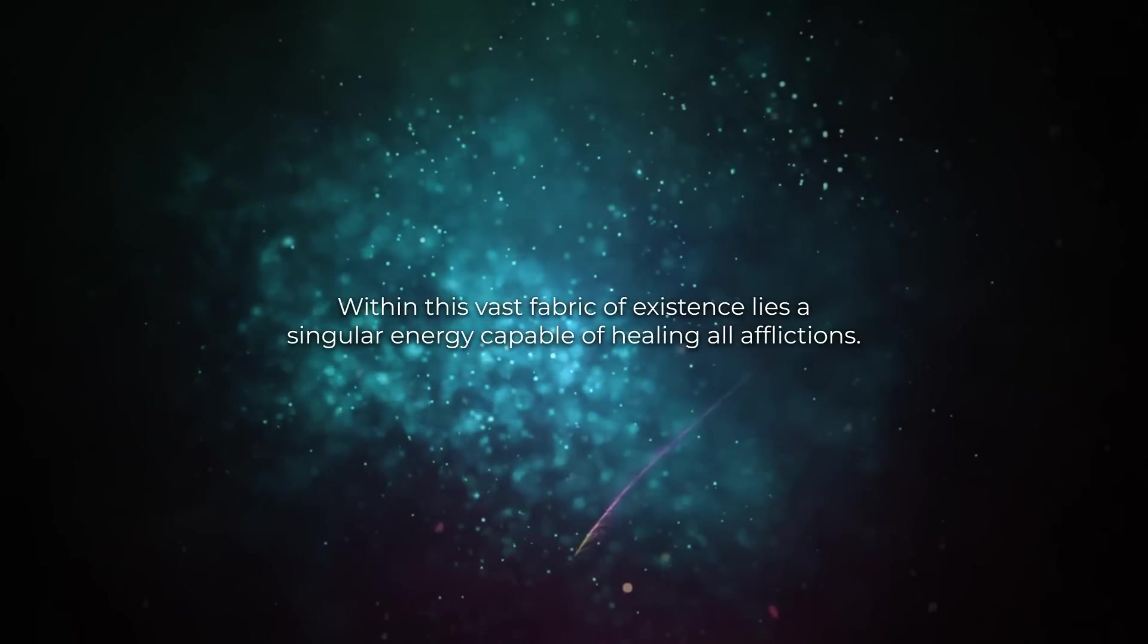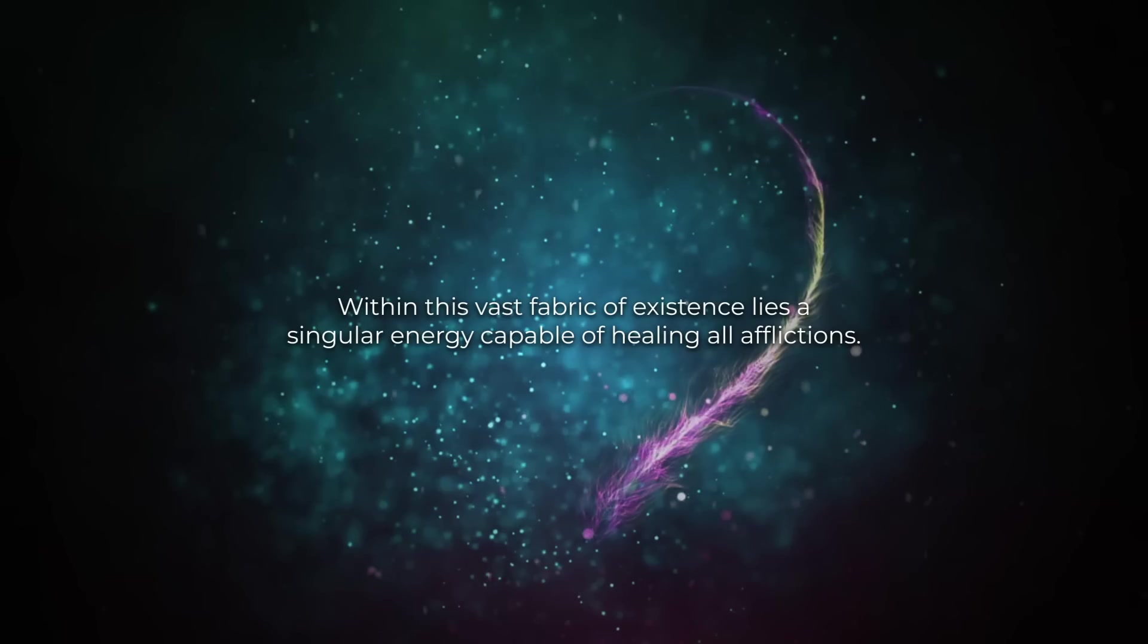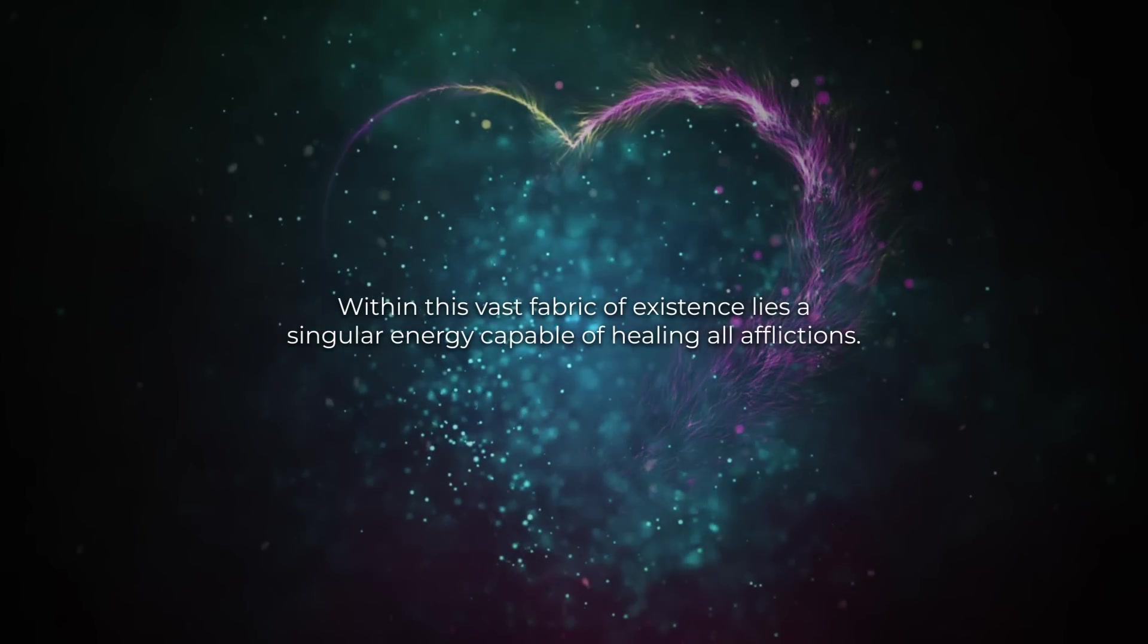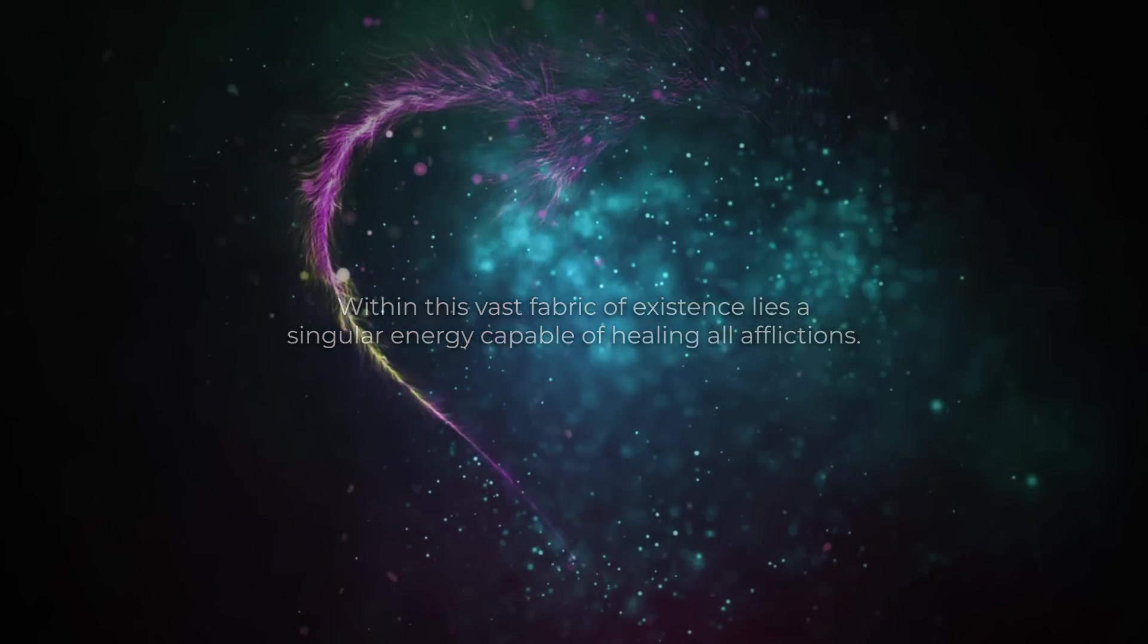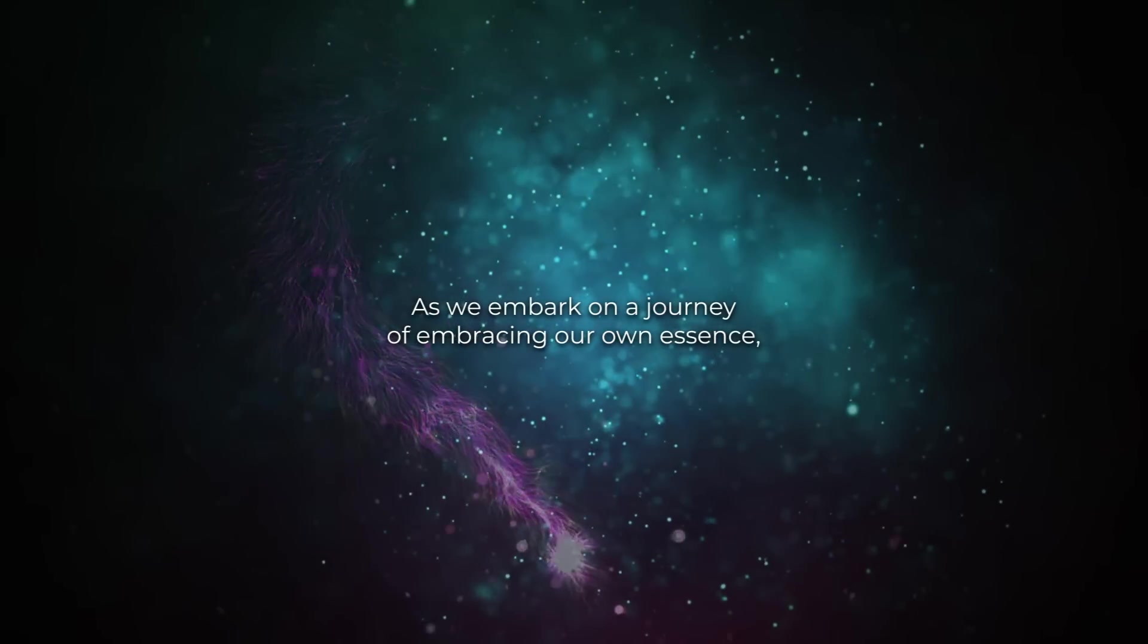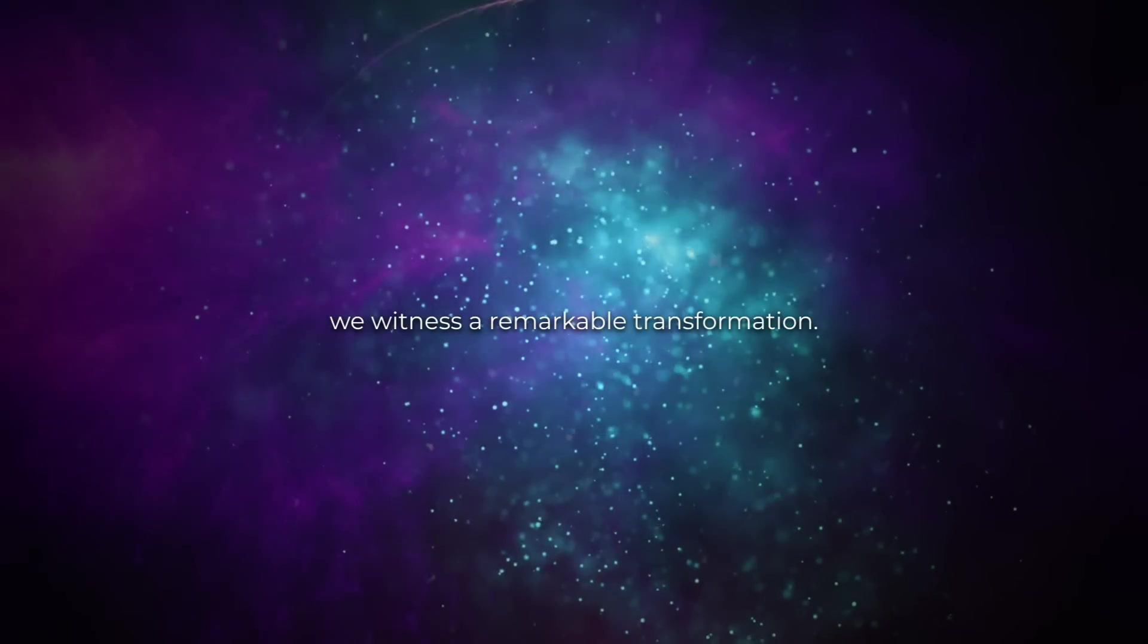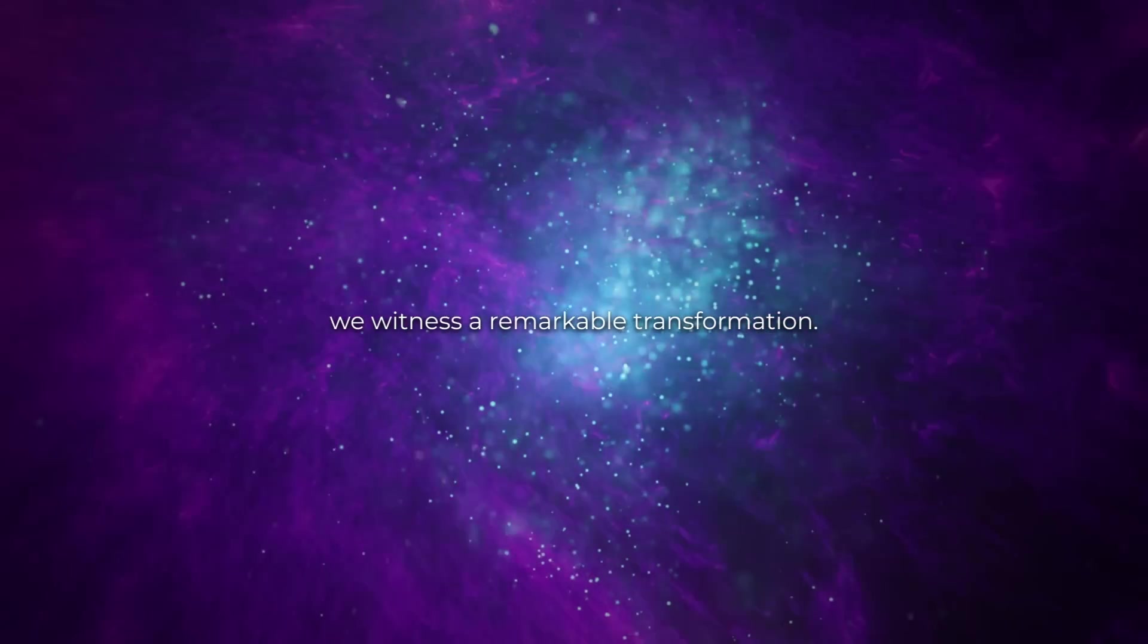Within this vast fabric of existence lies a singular energy capable of healing all afflictions. As we embark on a journey of embracing our own essence, we witness a remarkable transformation.